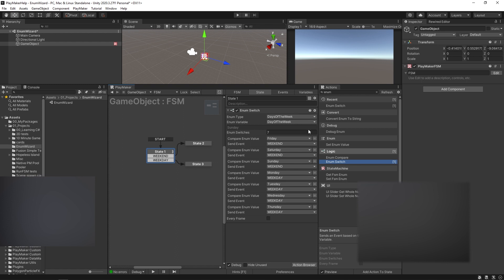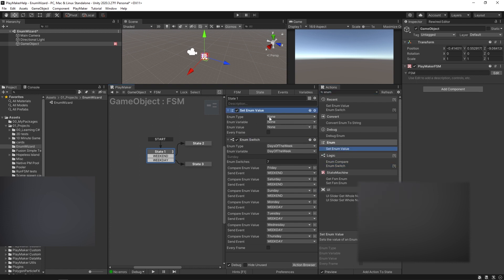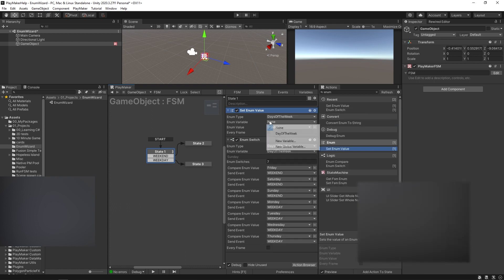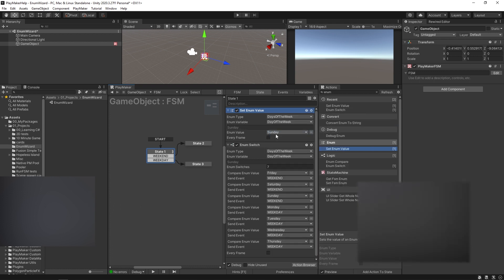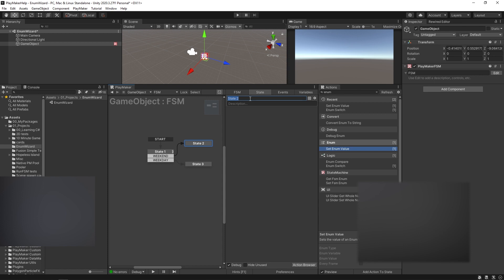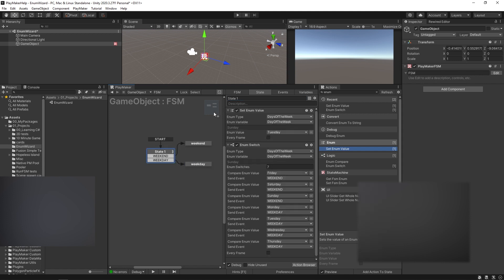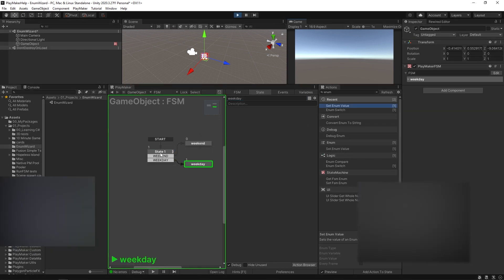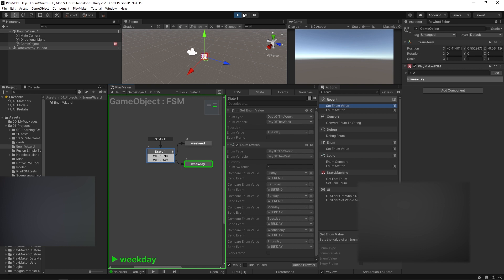It's the same thing as a string switch or an int switch or any other type of switch action that we have, except it just uses enums. And so of course, setting the enum value, we could say the enum type again, com.mygame.days of the week, day of the week. And you could set the enum value here, so we could say the enum value is Tuesday. And we should expect that when our switch fires off, it should send to weekday because we said it's Tuesday. Press play. Yep, sends to weekday.